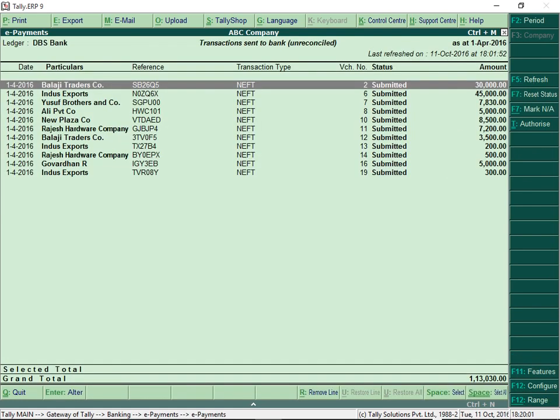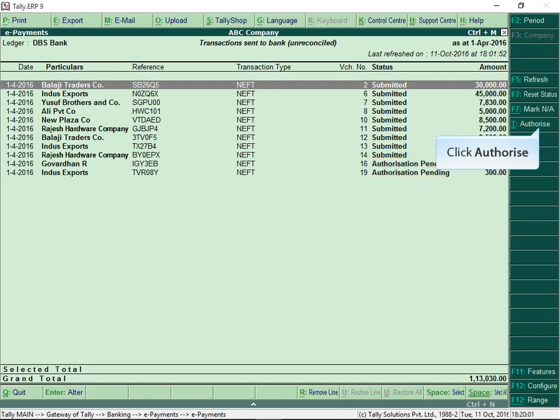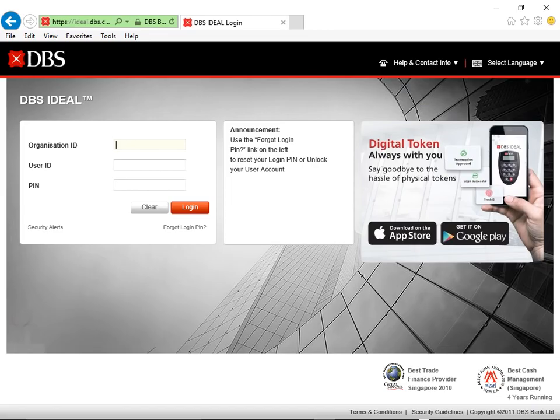Once the e-payment details are sent to the bank, you can track the status in Tally. When the status changes to Authorization Pending, click Authorize to continue the payment. This takes you directly to your DBS bank account login page so that you can complete your e-payment without any hassle.